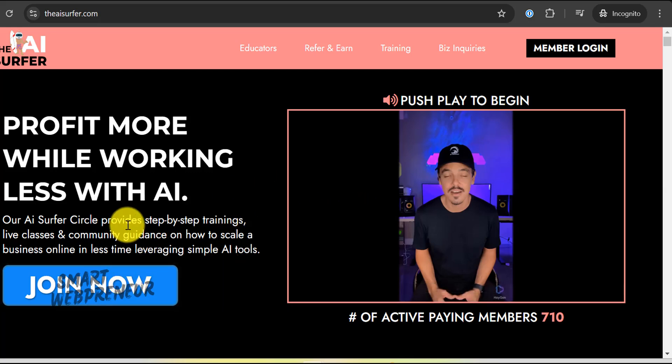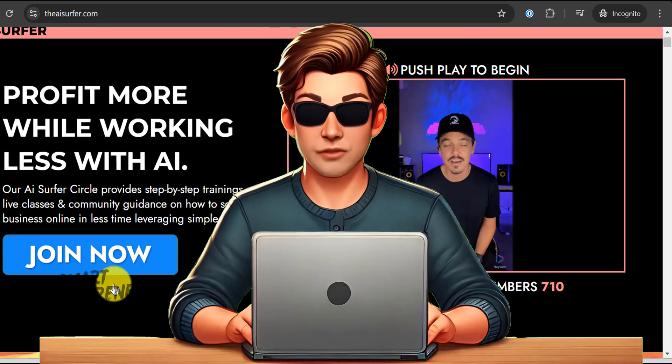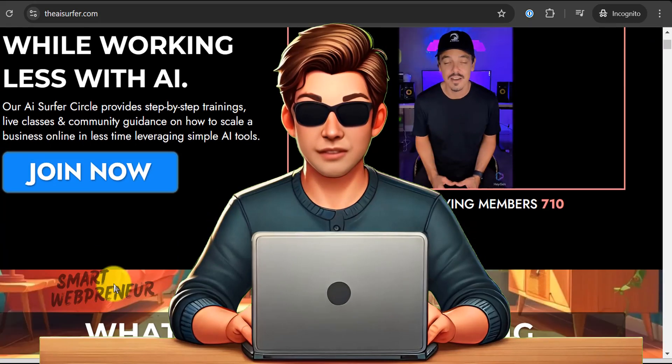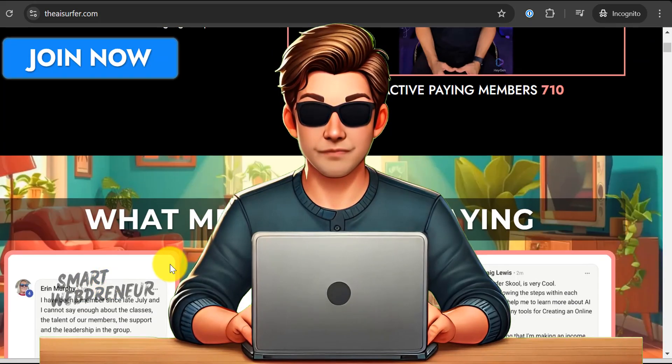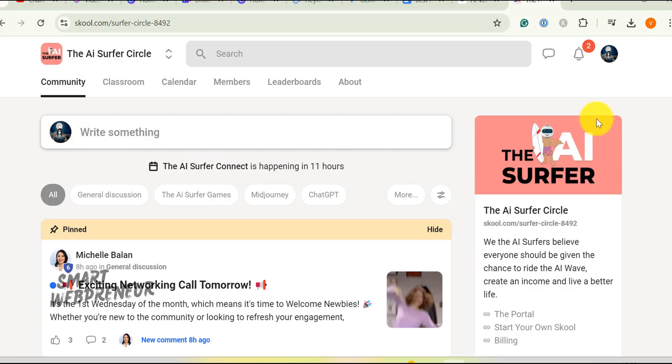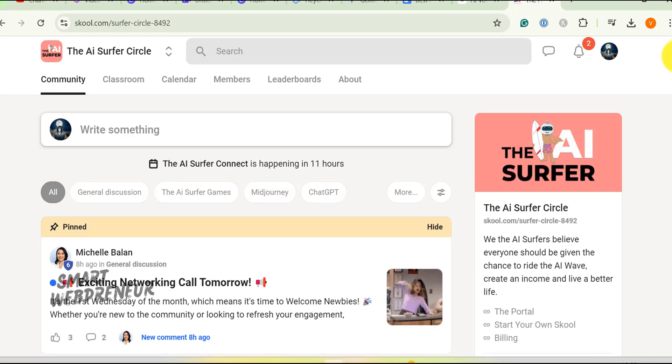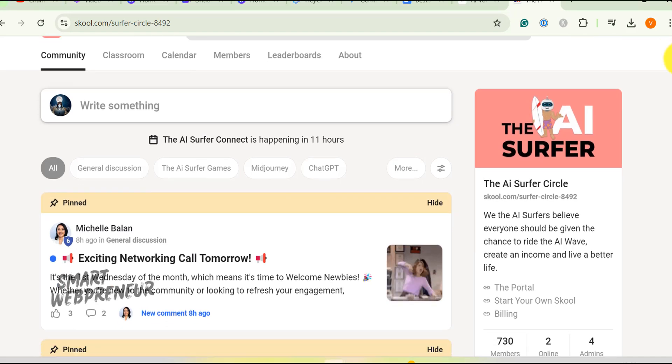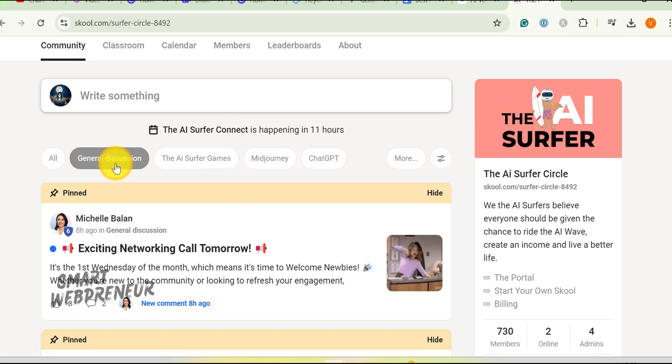Now I am going to log into my account and show you what's inside. I am sure you are going to love it. This is the inside of my account. As I already told you, the AI Surfer Circle is a membership community that provides training on using AI to build online businesses and passive income.